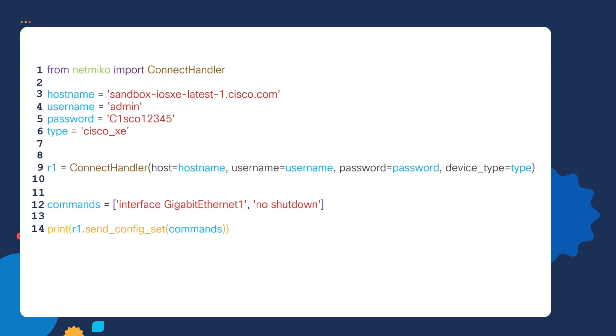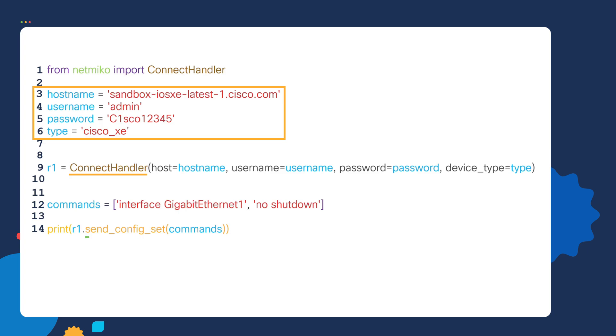Instead, I just want you to understand the intent of the script and understand how we're using lists in the script. The overall intent of this script is to use this information to later connect to a router. Then once we're connected to the router, we want to send these commands to the router.